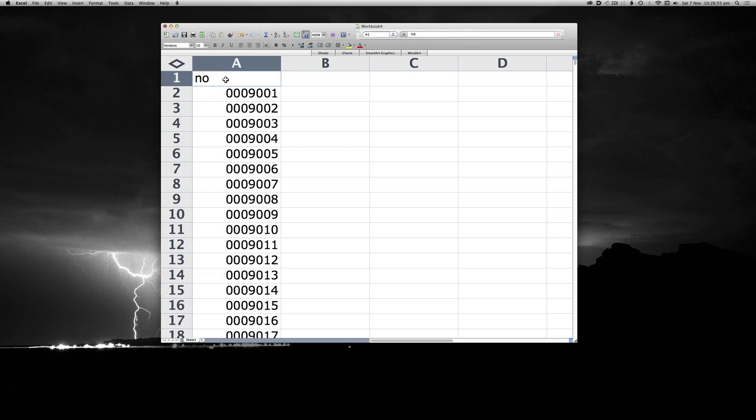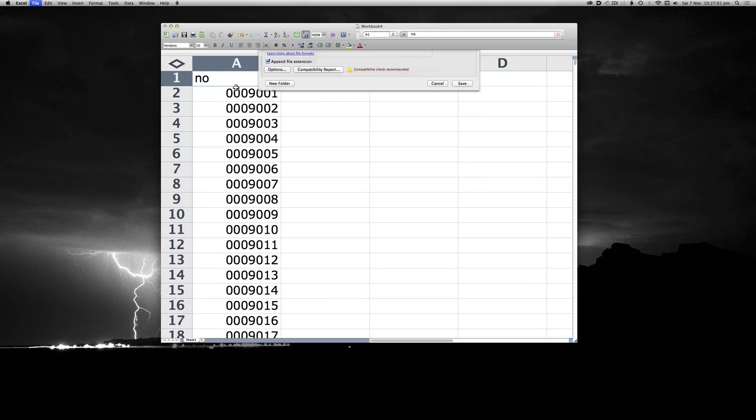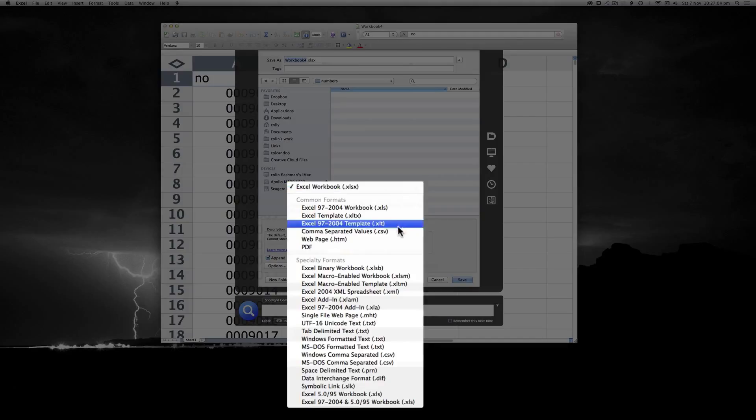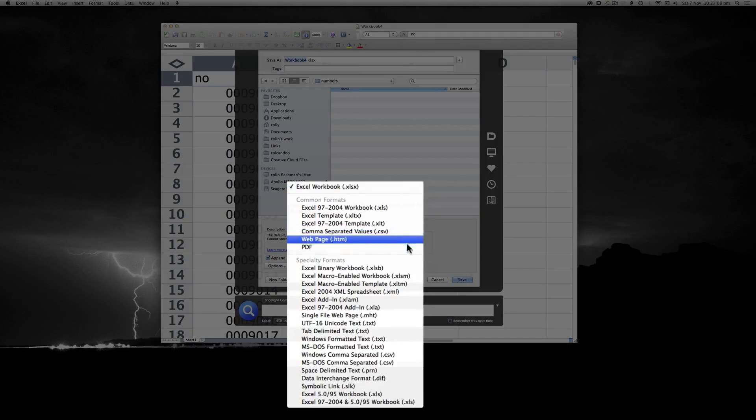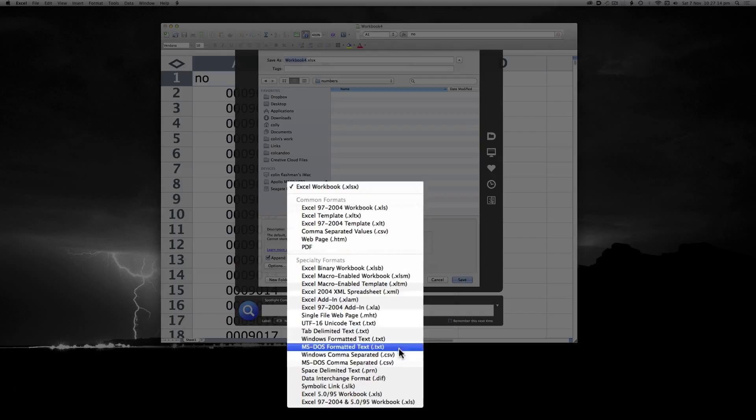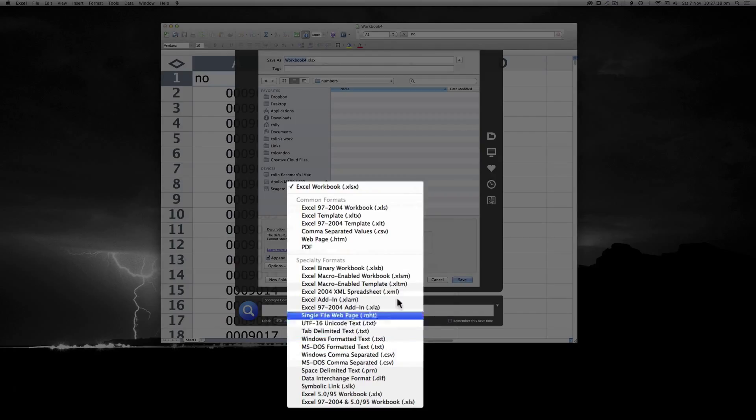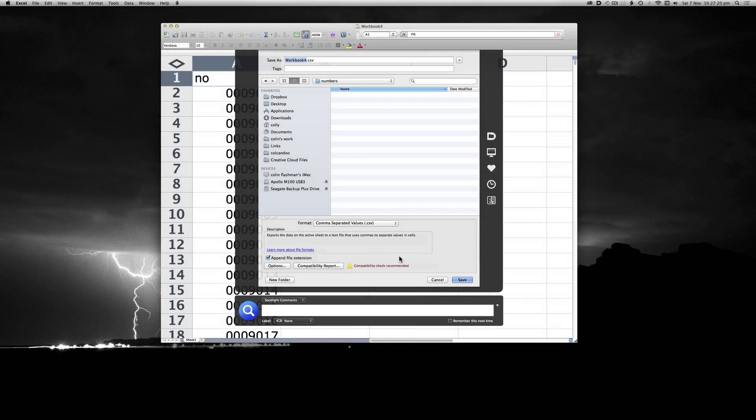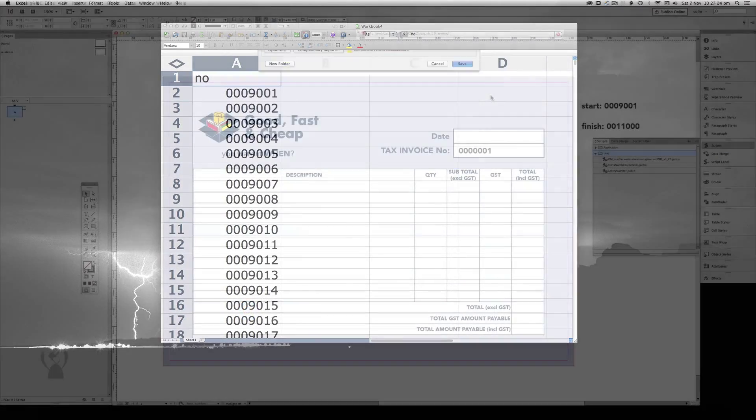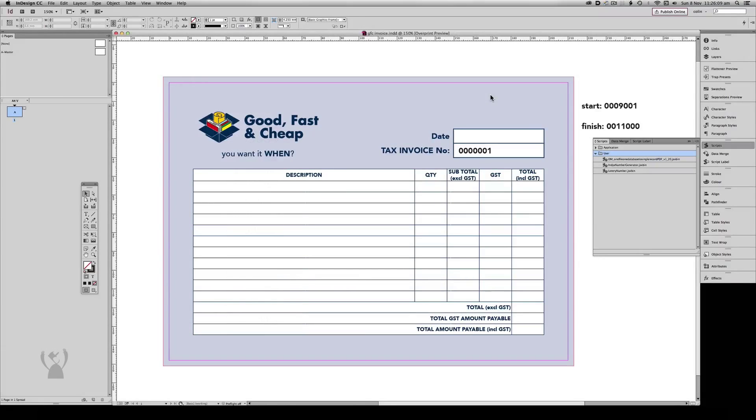From here we file save. And you should just be able to use this here, comma separated values. But there are a whole other range of formats you can choose. Any of these will do. But we will use comma separated values, and we're just going to call that numbers.